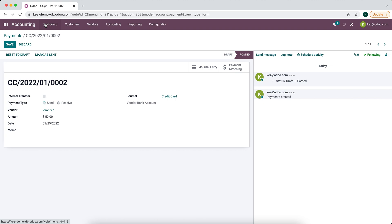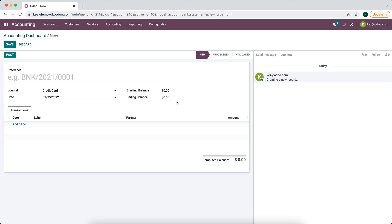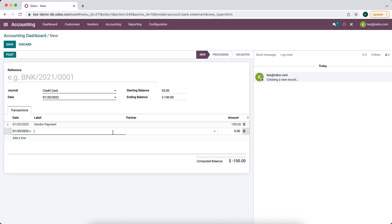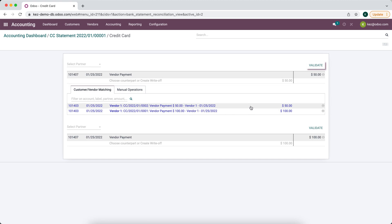Now we've paid our vendors a total of one hundred and fifty dollars. The bank statement will come into our system, or we'll create it manually, and we'll say we've paid one hundred and fifty dollars to our vendor — so minus one hundred and minus fifty. We'll post this and reconcile the few items we have here.